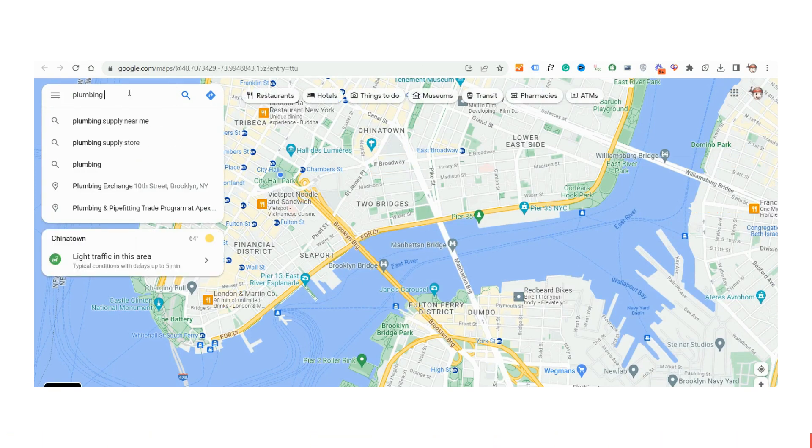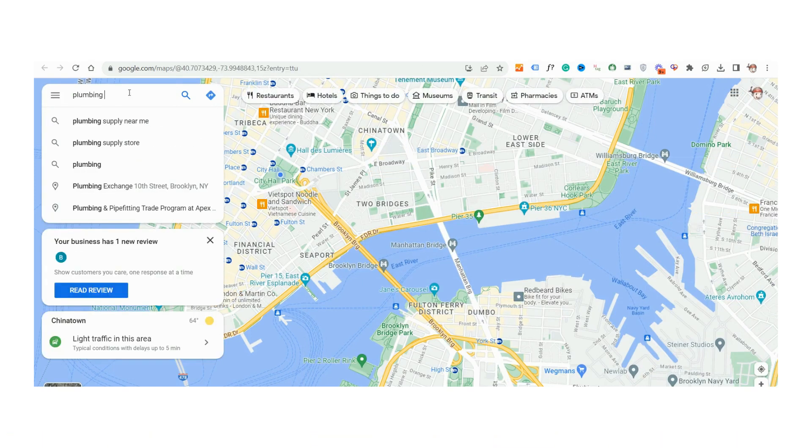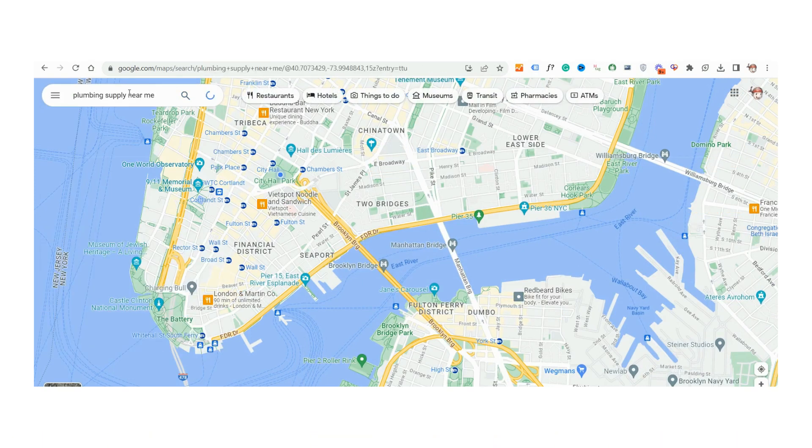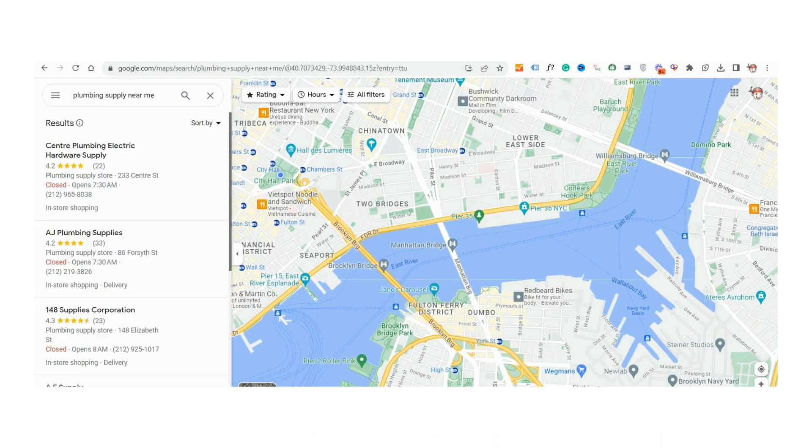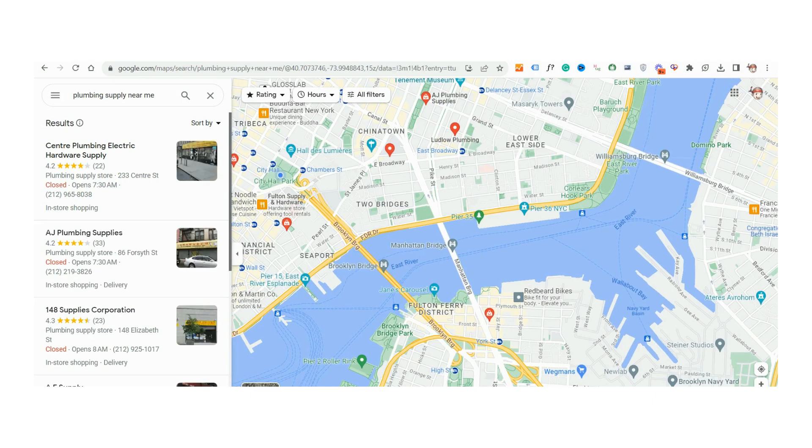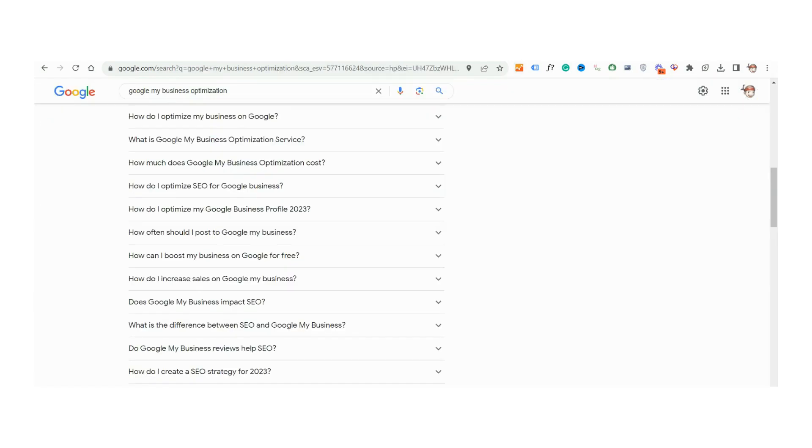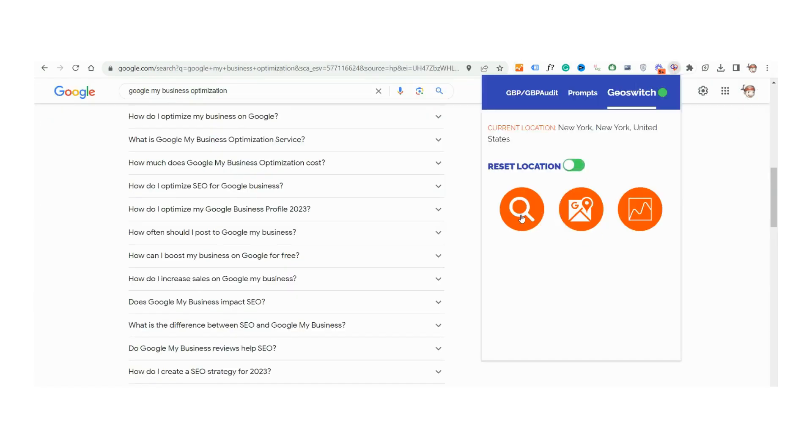Input any desired location and instantly analyze Google search, Google Maps, and images search results, simulating the experience of a local user.